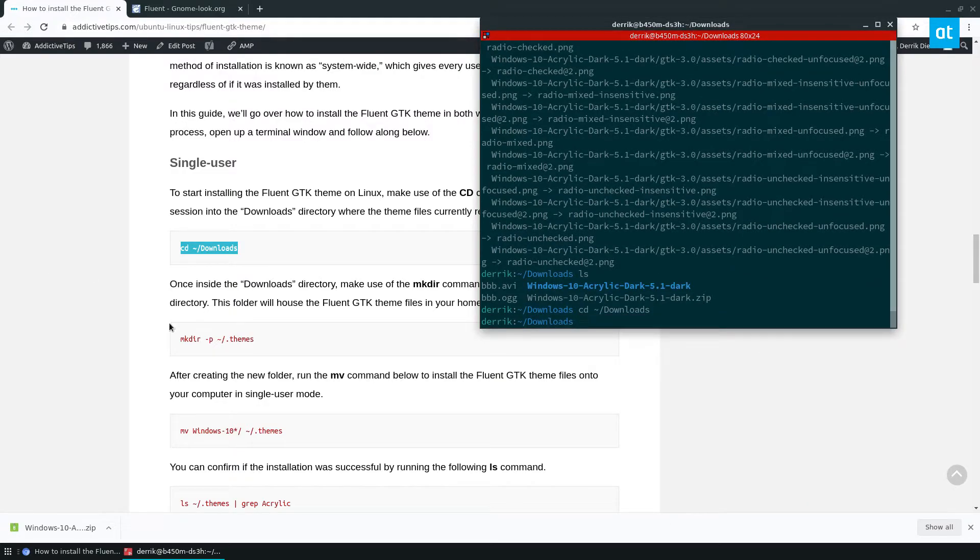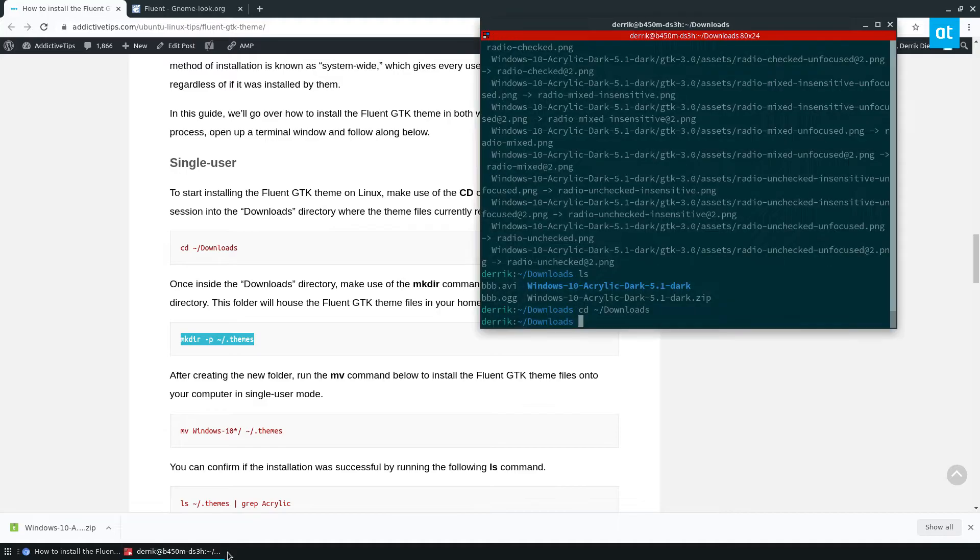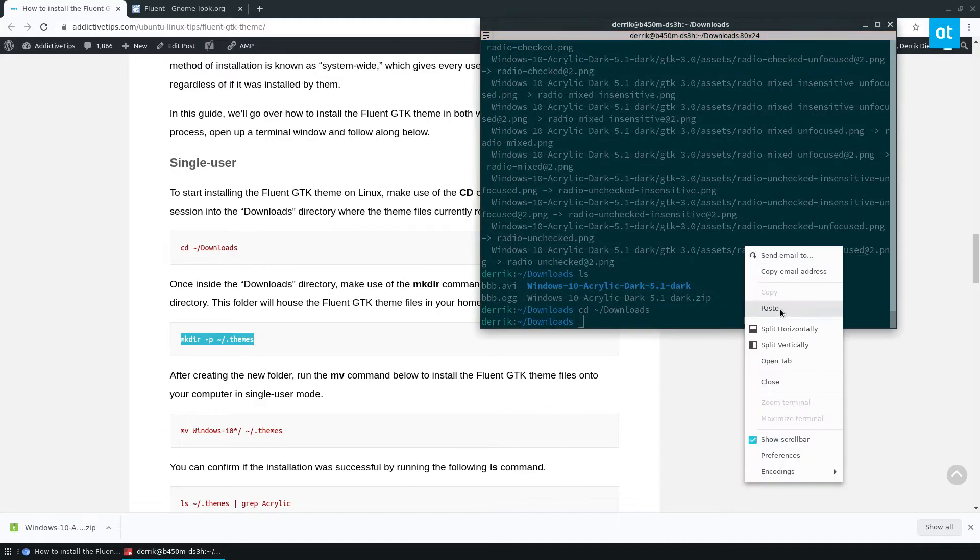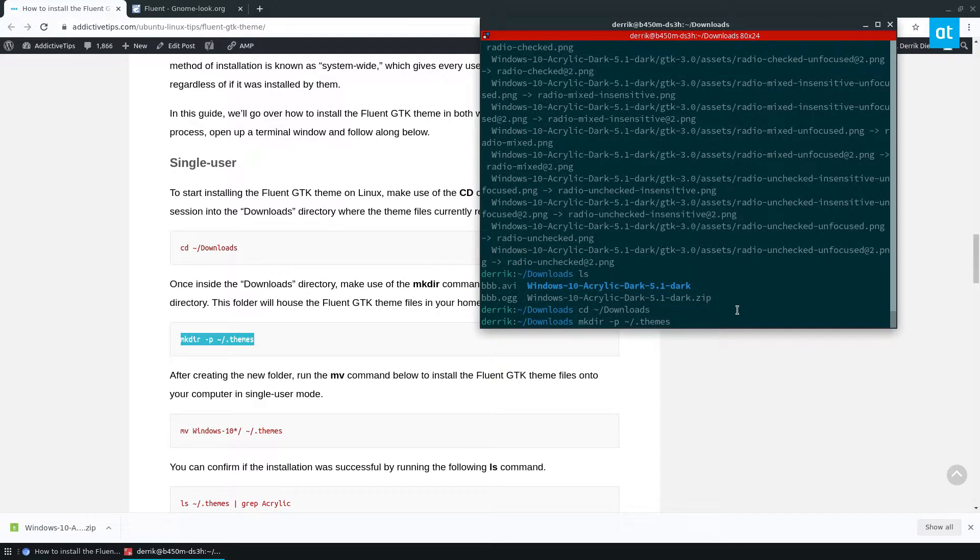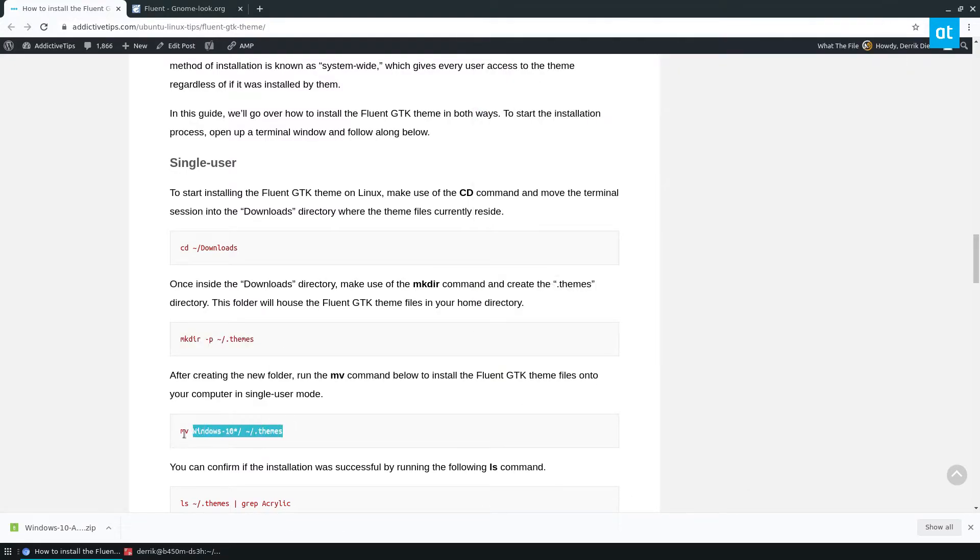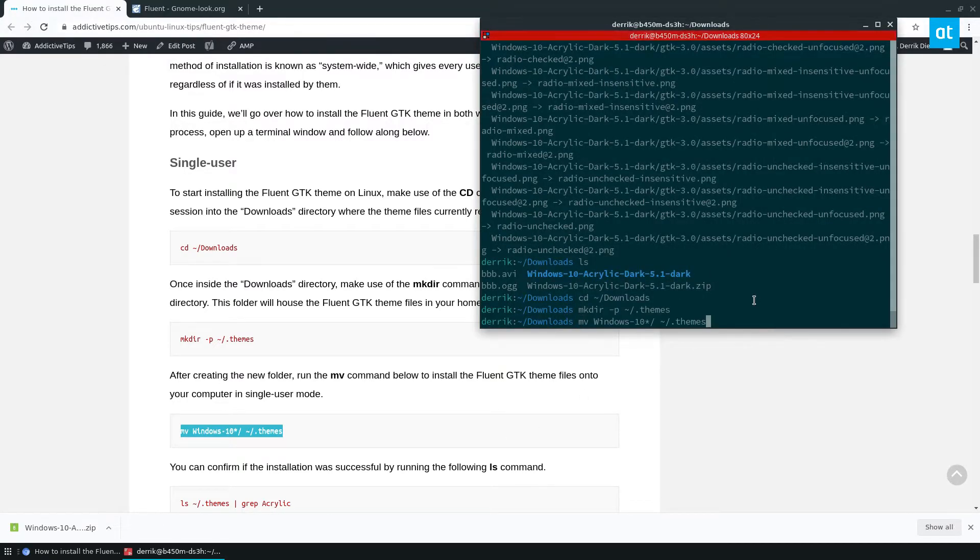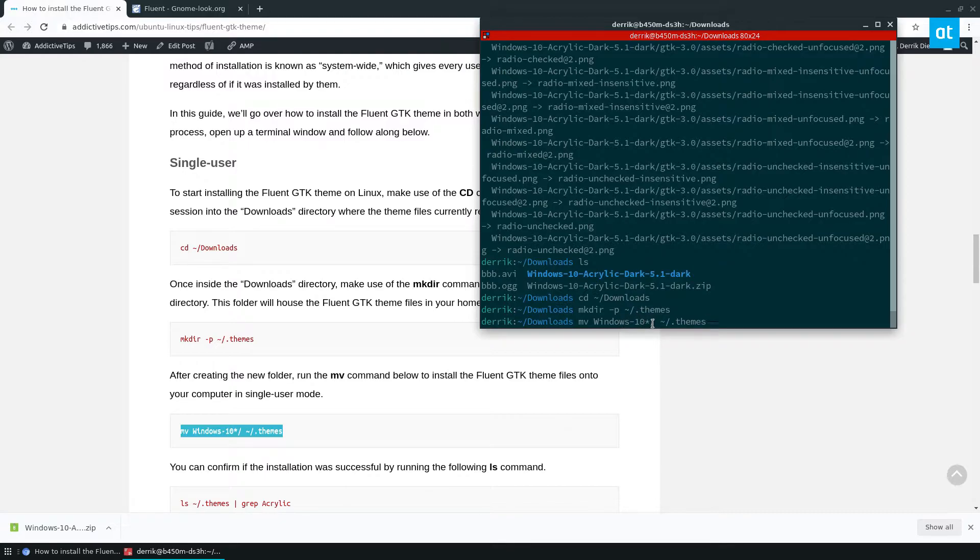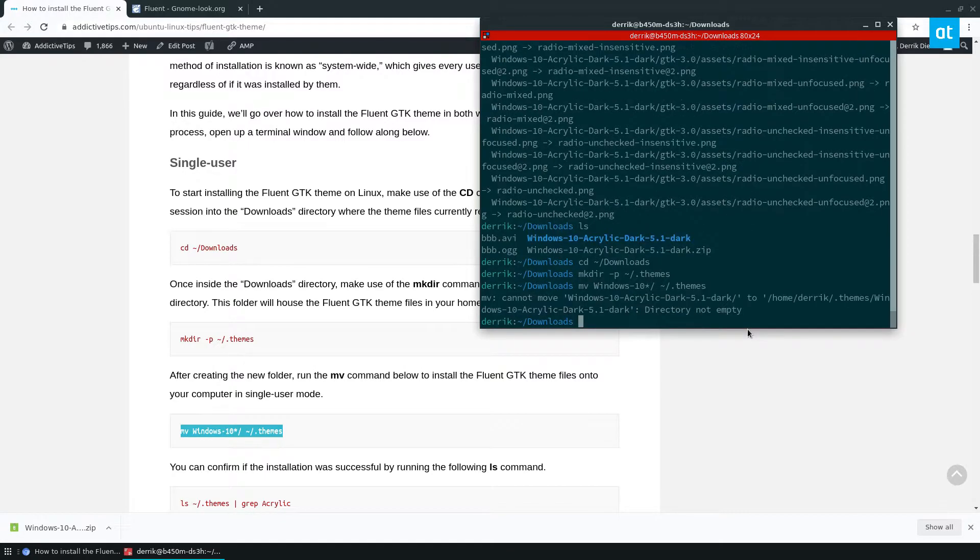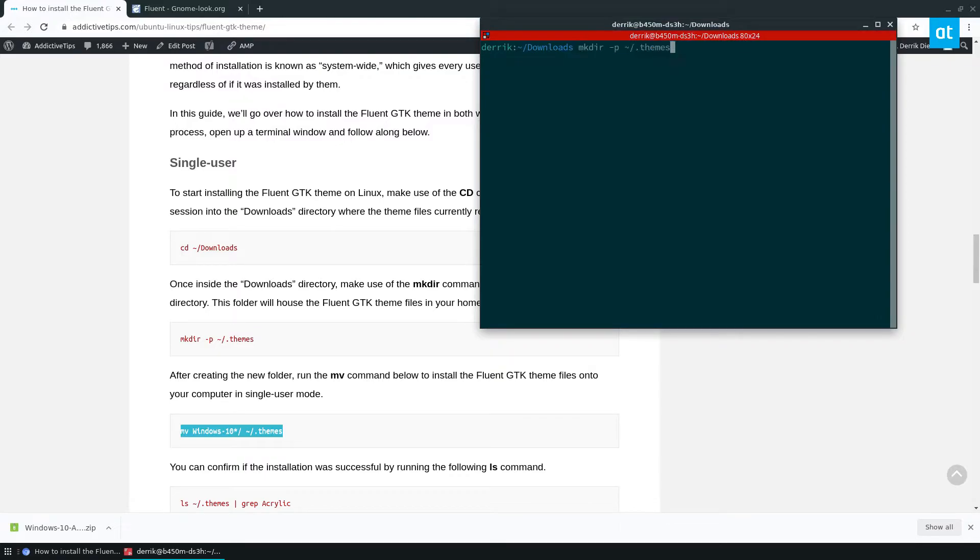I'm just going to make sure I'm in here. From here I'm going to make a new folder called themes. And after that I'm going to move the file into the themes folder. So we're going to move the Windows 10 acrylic dark file. Now I have this little star here because that covers both folders, so no matter what you'll be able to move it. You just move it with the move command and then we can do ls themes.